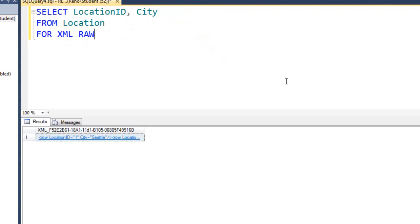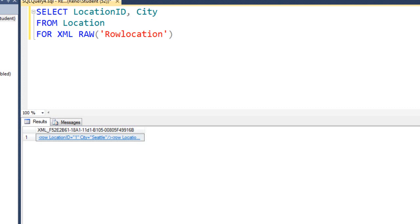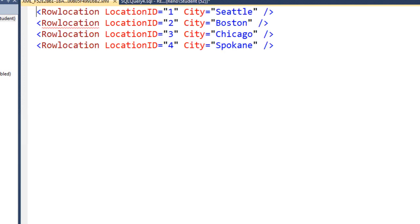Row might not be the best name for each row. So we have an option of putting a parenthesis after the word raw. And why don't we call this row location? That's a little more descriptive. Let's go ahead and run this. Basically the same results except we're taking control of the name of our tag.